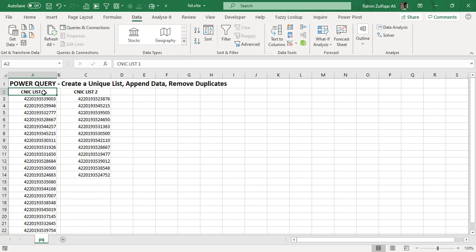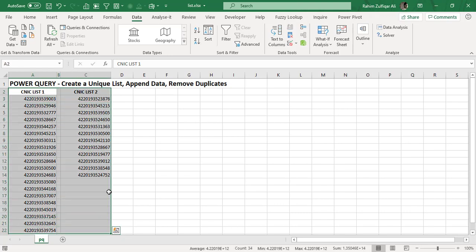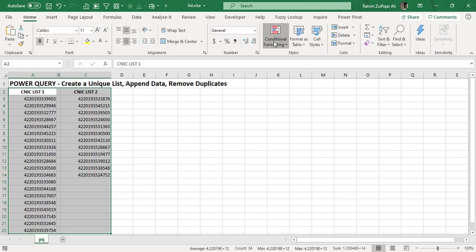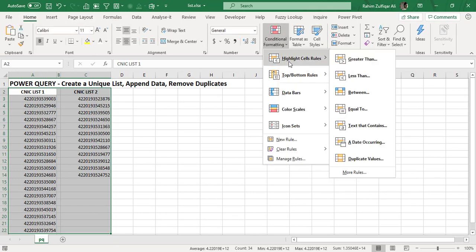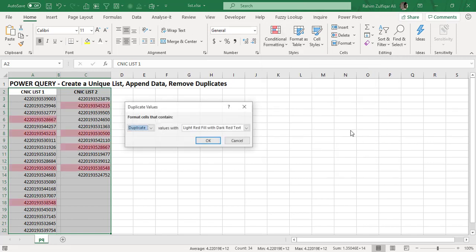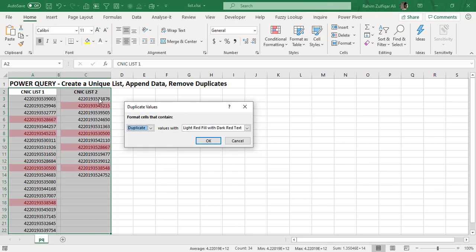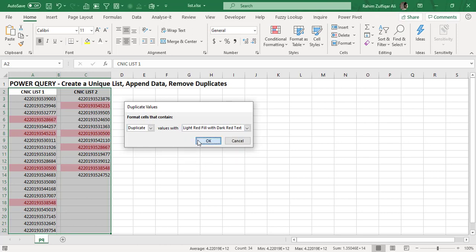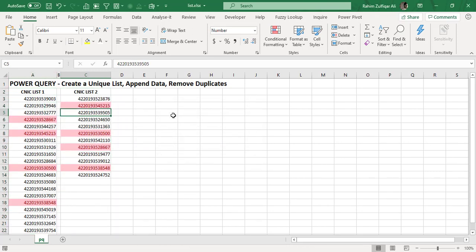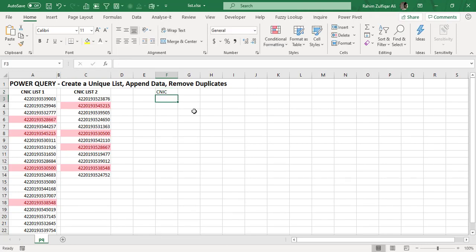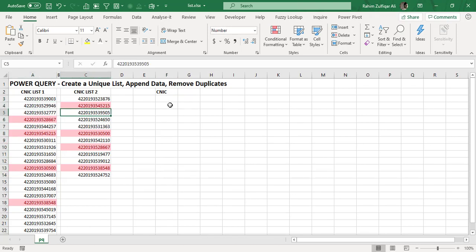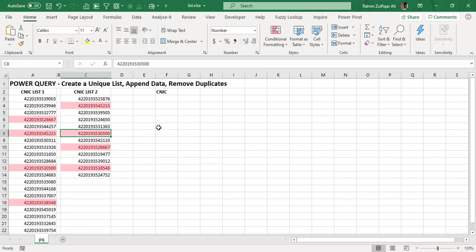So for a quick check, what we can do in Excel is I will select these both two lists and I will go to Home tab, click on Conditional Formatting and from here you will find a category which is called duplicate values. When you click on it, Excel will quickly highlight duplicate values, duplicate cells for you with a required fill color you want. So as we can see that the list one and the list two of CNIC contains duplicates.